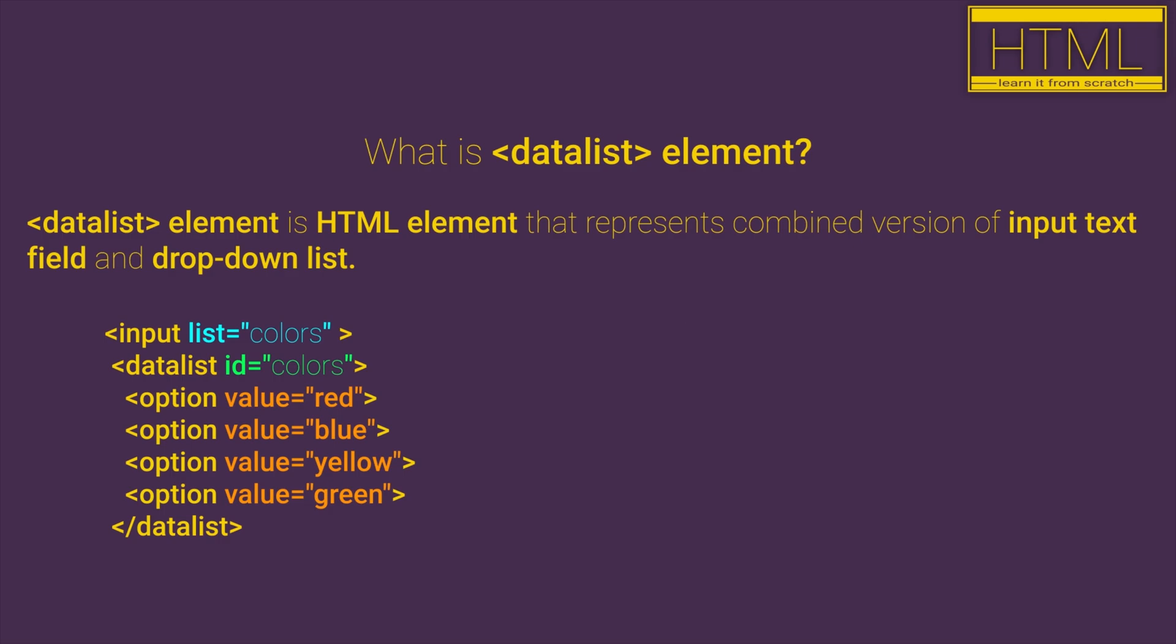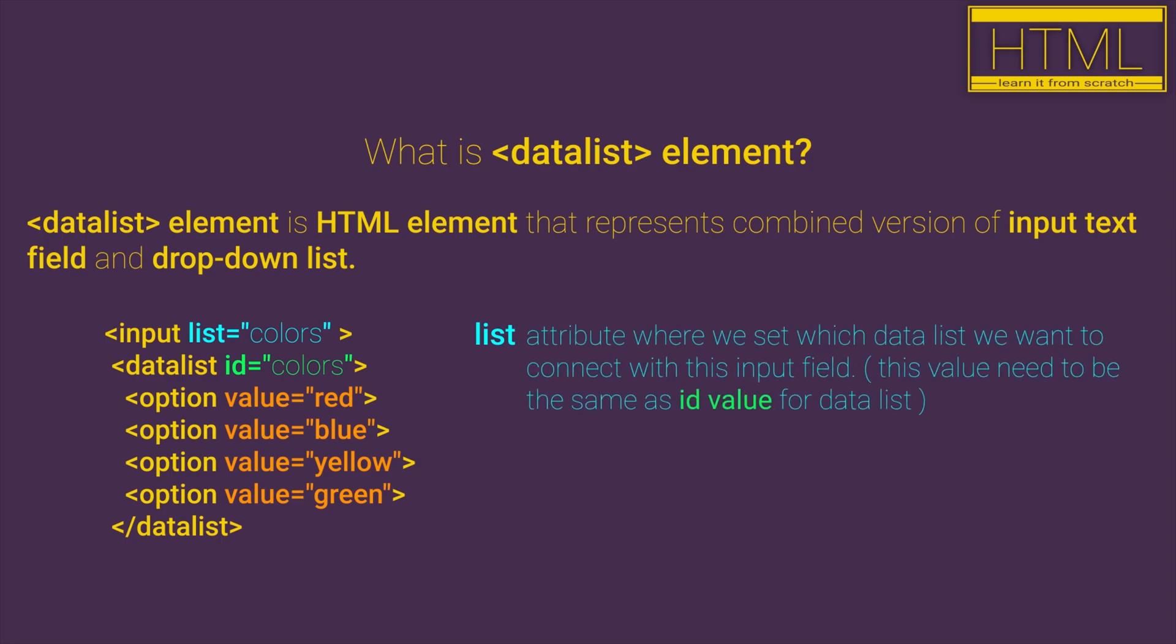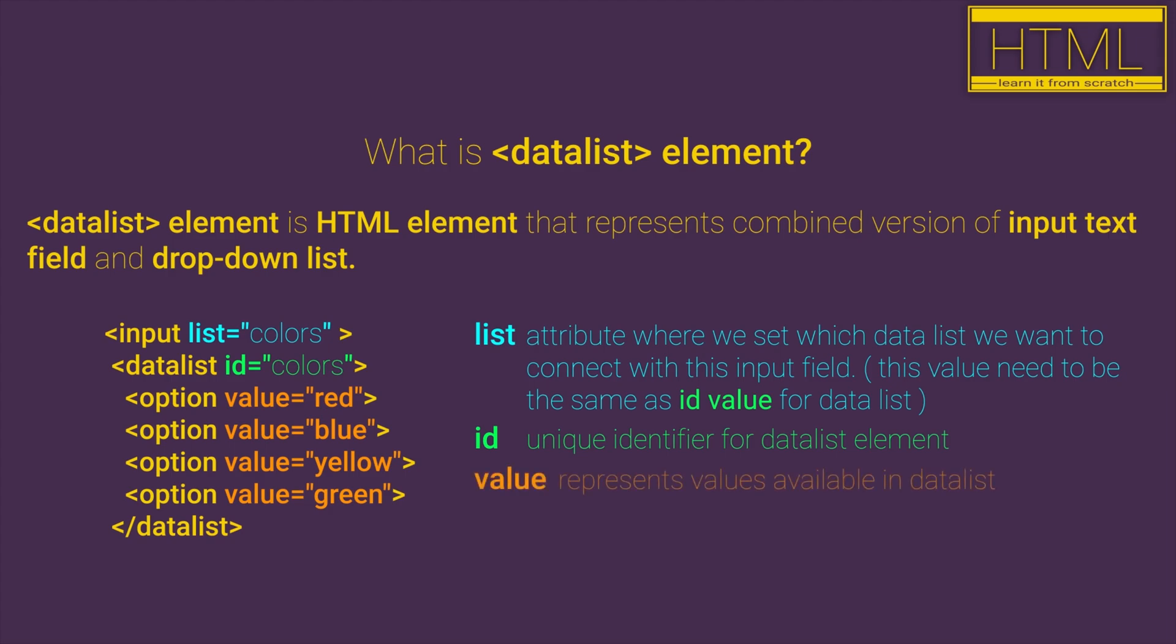Important attributes for data list are list. This is attribute where we set what data list want to connect to this input field. This value need to be the same as ID value. ID value is unique identifier for data list element and value represents values available in data list.